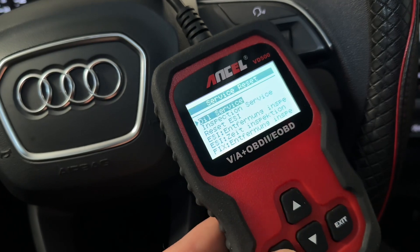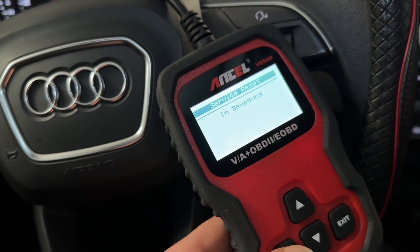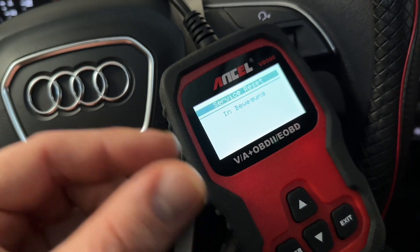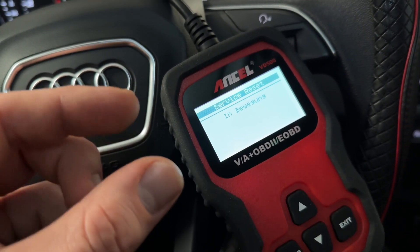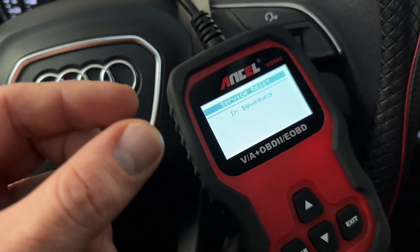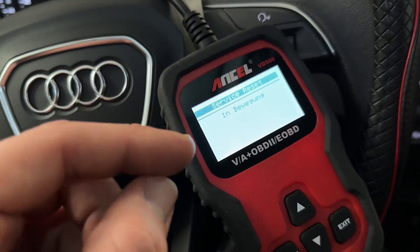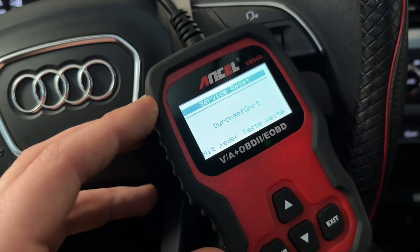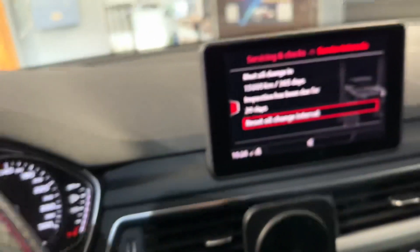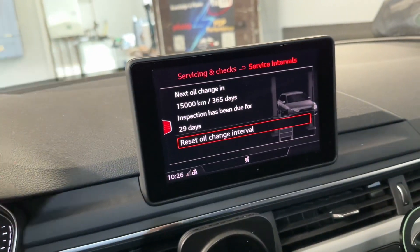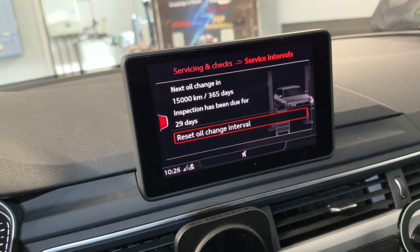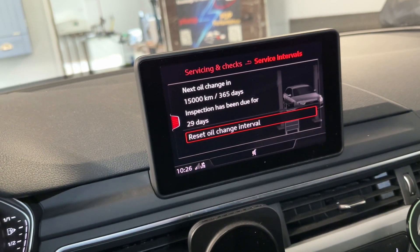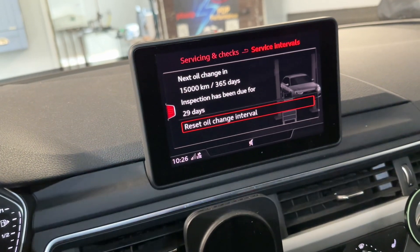In the scanner, we go to 'Oil Service' and then we can choose what kind of oil was used — for example a long-life oil change or another oil type. This oil type selection can be programmed with a scanner, but a standard oil change reset is performed easily through the car's computer system.